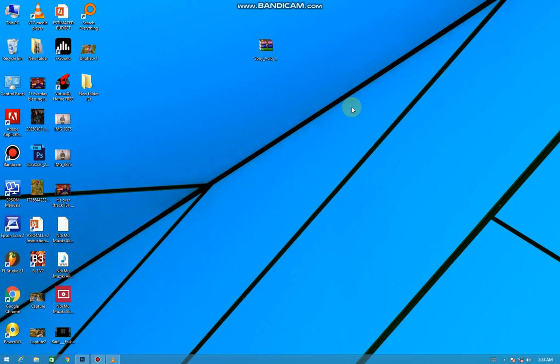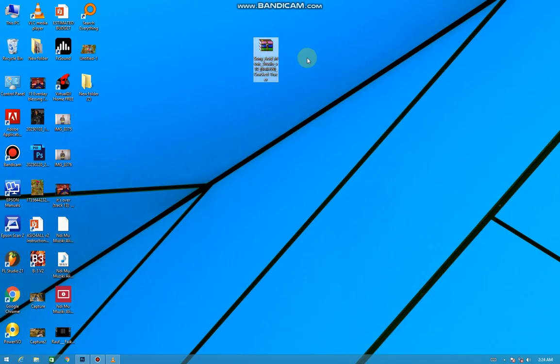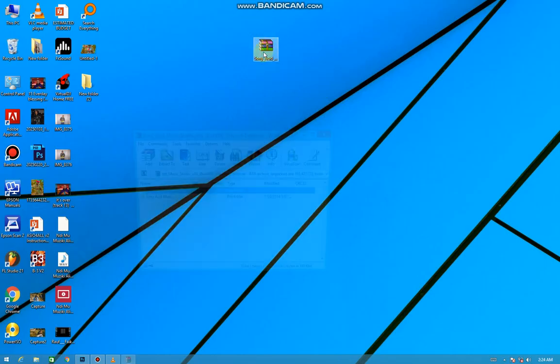Yo what's up YouTube, it's your boy Gabby Proskler and today we're back with another video. Today I'm going to be showing you how to install Sony ACID Music Studio. As you can see in front of you, there's the software for ACID.